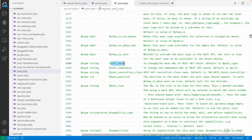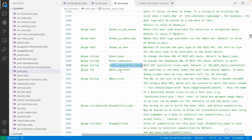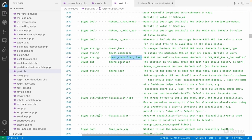Next are 'rest_base' and 'rest_namespace', which are used for the REST API. I'm skipping those for now — we'll cover the REST API in another video. Same for 'controller_class', which is also REST API related.